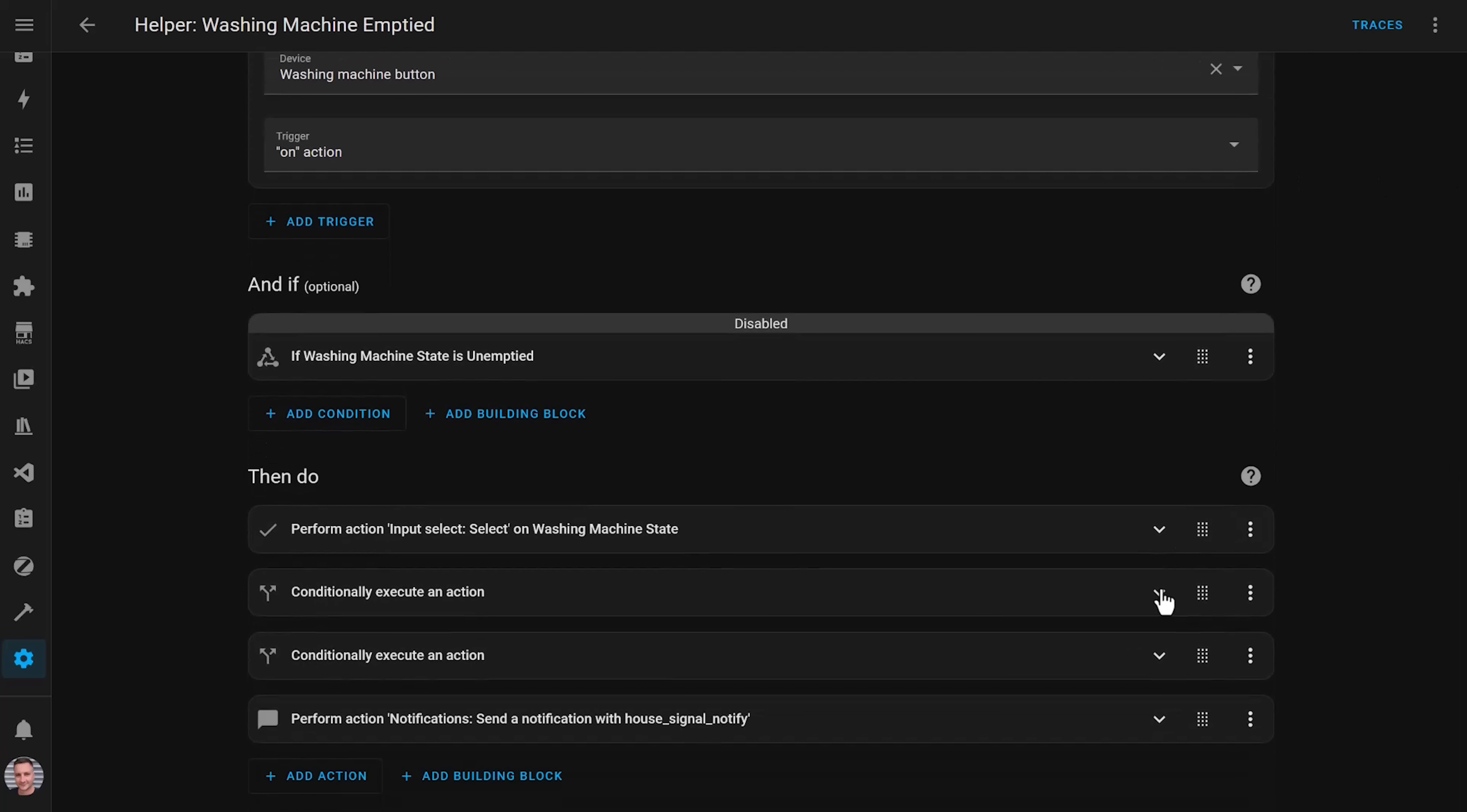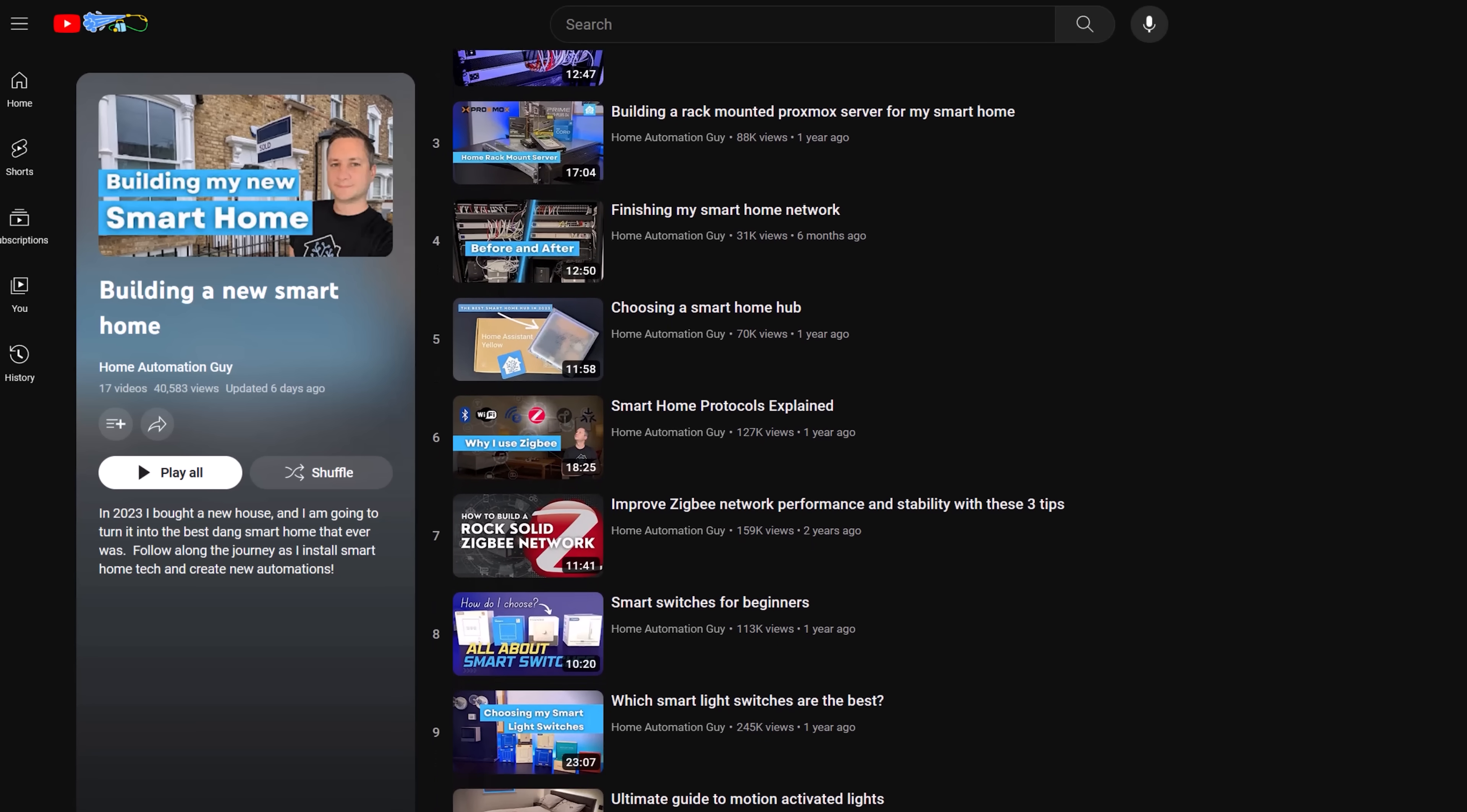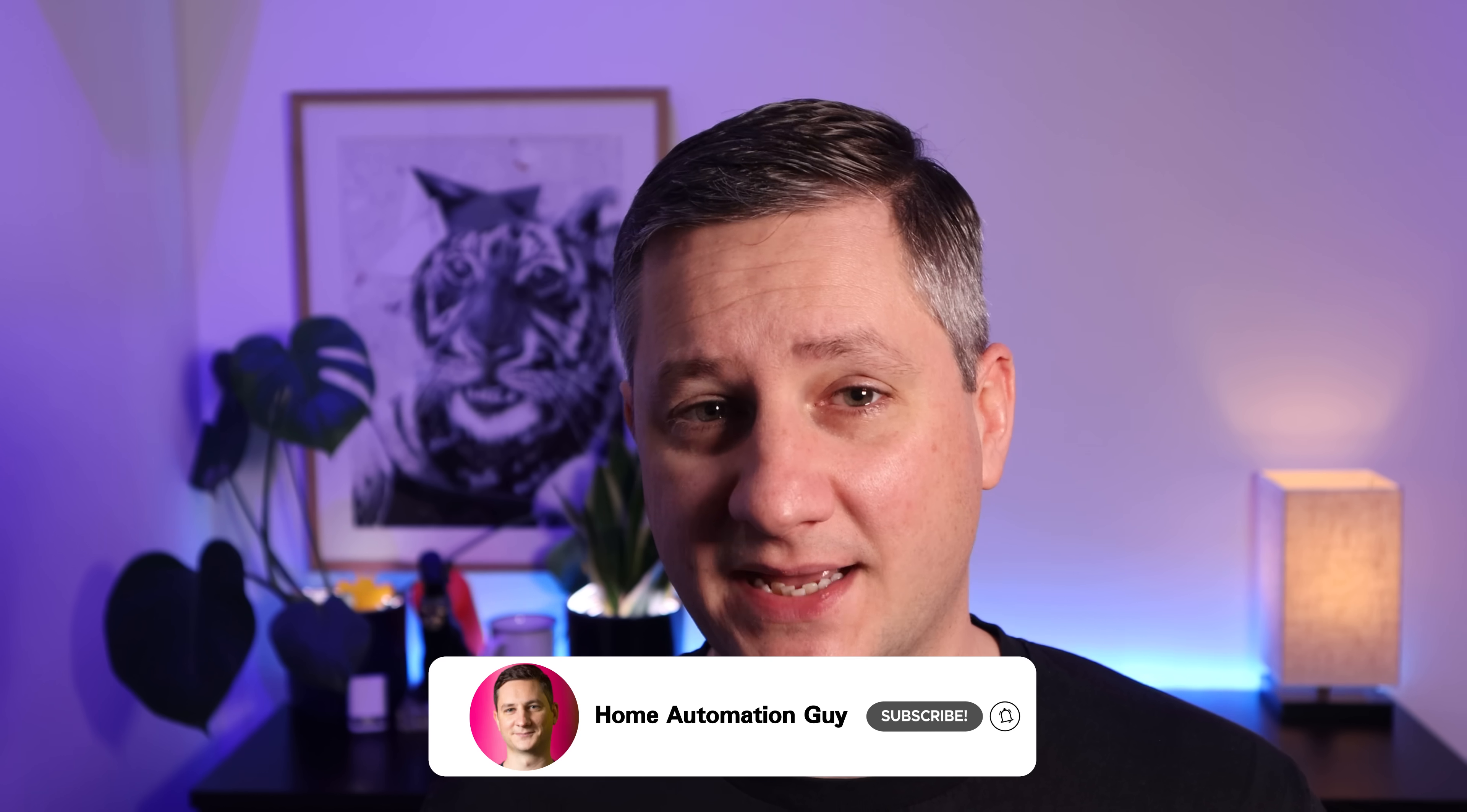If you want more detail about these automations and how I made them, I've linked to an article I wrote on my Home Automation Guy website in the description below. In fact, I've made a more detailed video about every single one of the automations that you'll see in this video, and they're all linked below. And whilst you're down there, please subscribe to the channel if you're a fan of home automation and smart homes.